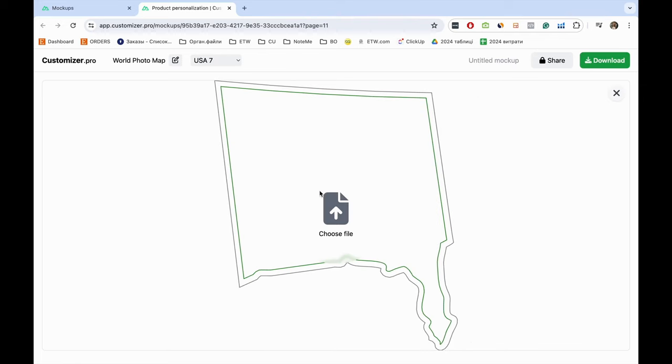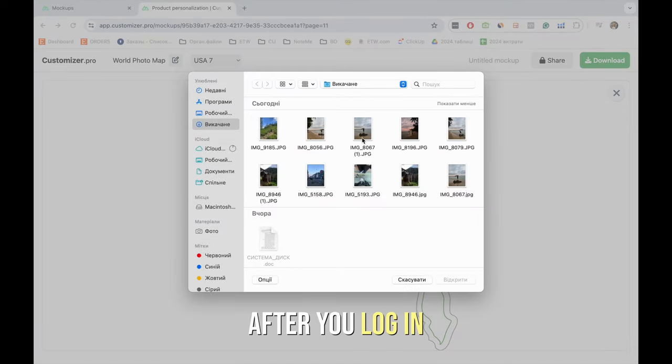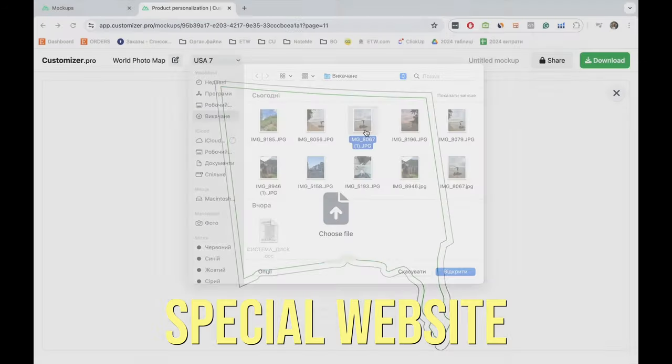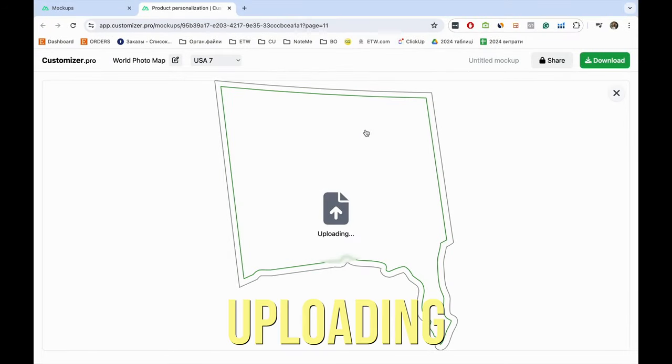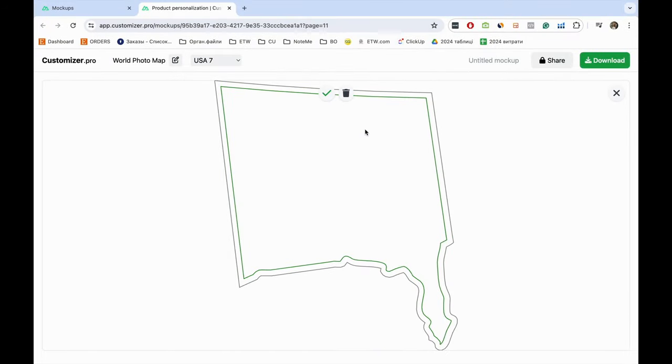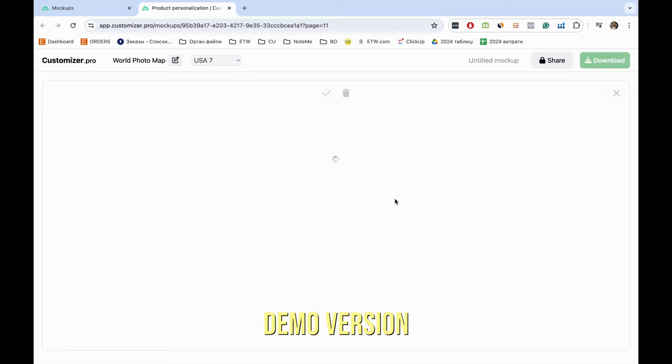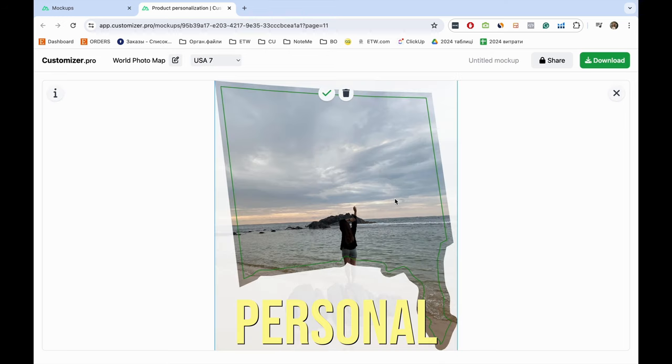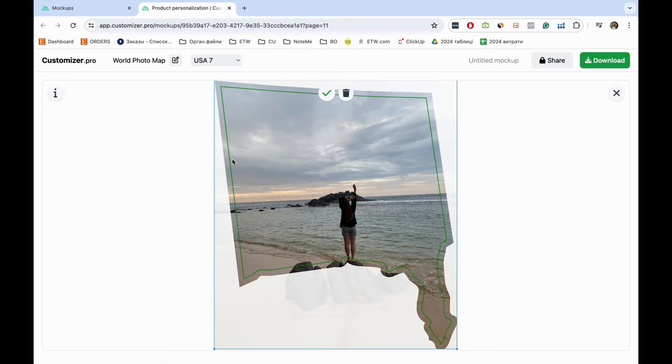How it works. After you log in to the special website for uploading photos, you will get a demo version of your personal photo map.